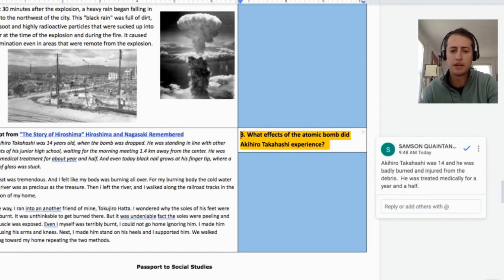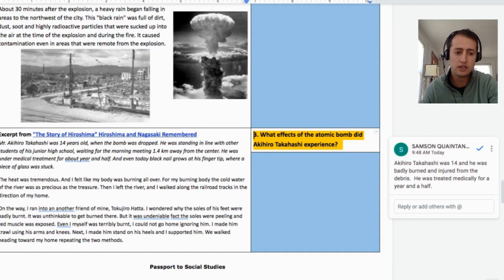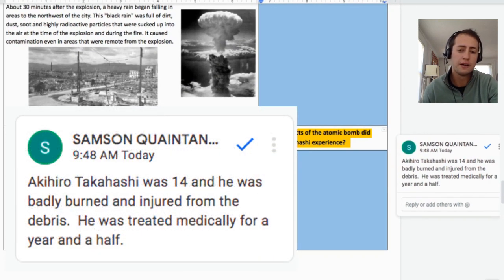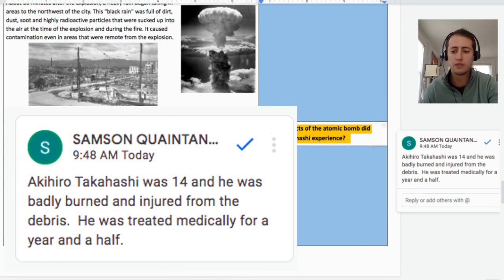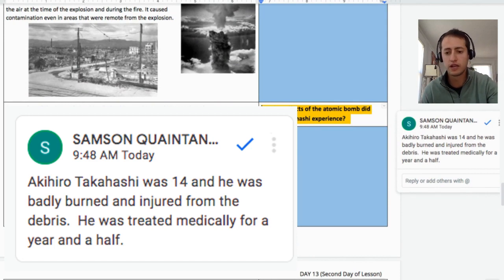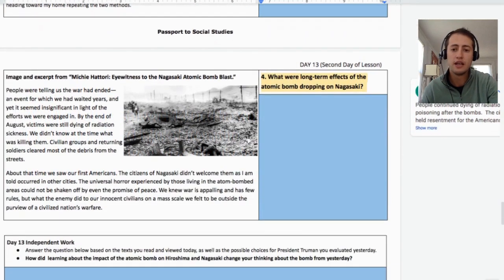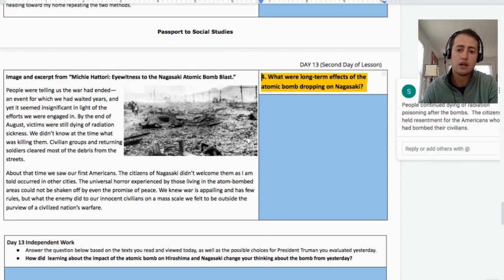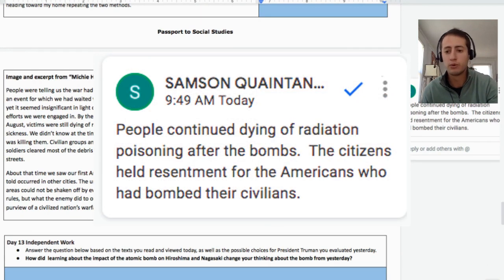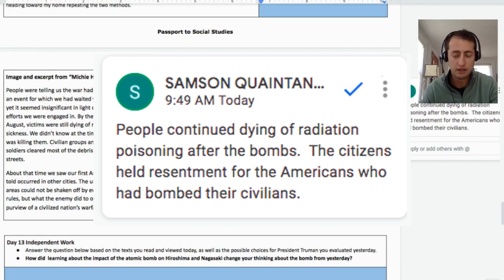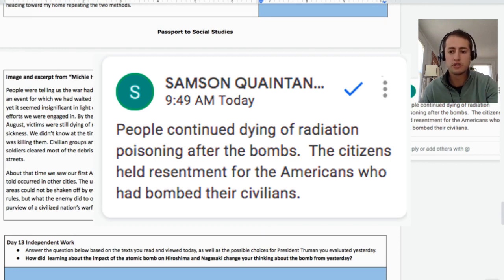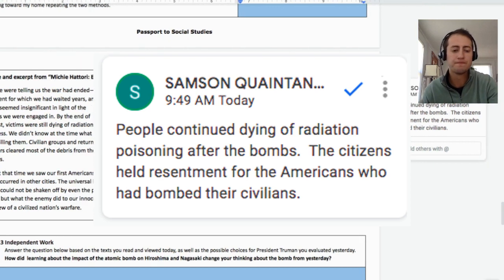What effect did the atomic bomb have on the particular child, Akihiro Takahashi? There's a variety of answers, but definitely make sure students recognize that he was badly burned and injured and that he was undergoing medical treatment for a year and a half. And on the last question — what were the long-term effects in Nagasaki? Radiation poisoning is a long-term effect, as well as the resentment that the people of Nagasaki held for Americans after the war, and the destruction and the need to rebuild the city.